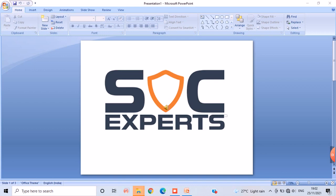I completed my 10th and 12th standard in Davangere only. Then I studied my computer science engineering in Bangalore Institute of Technology.